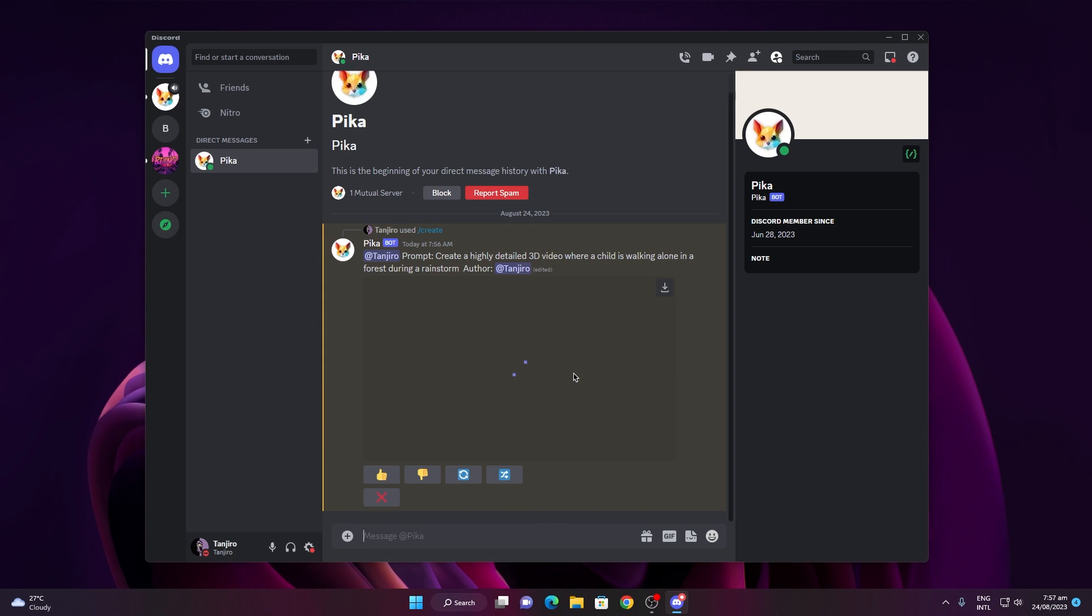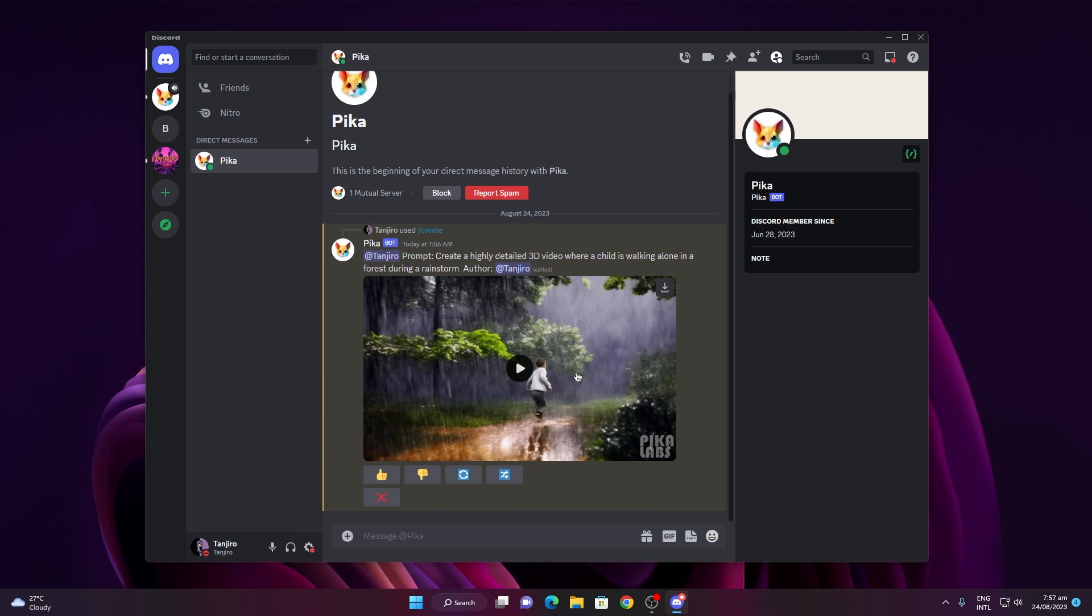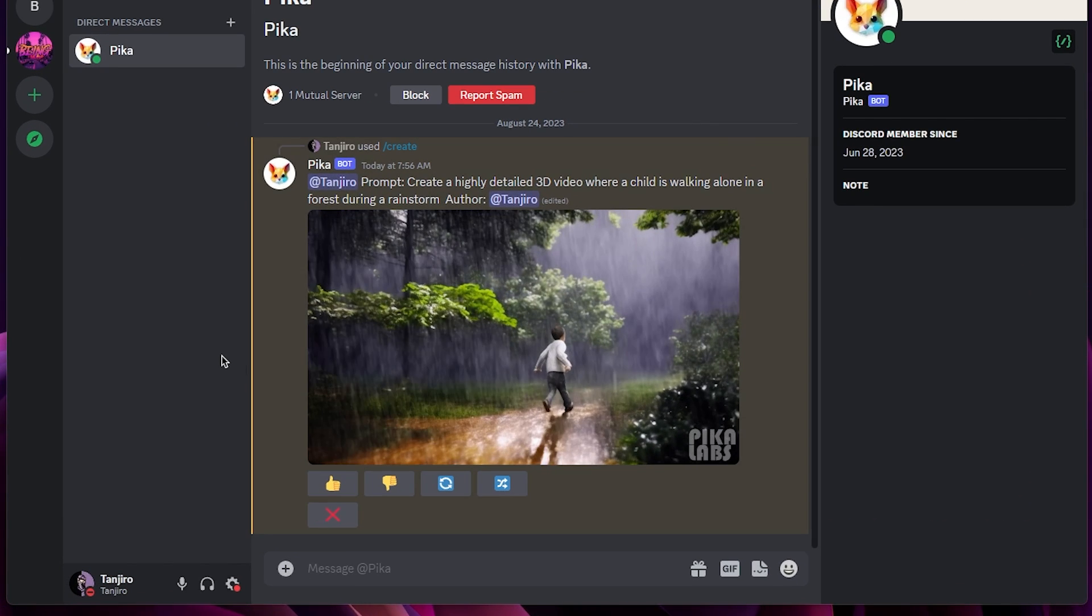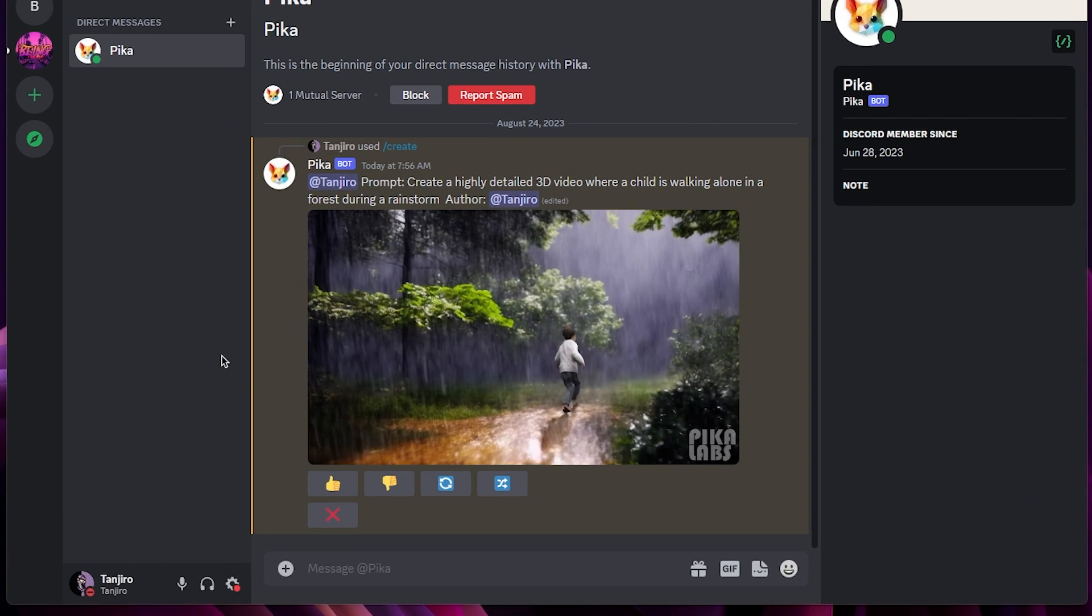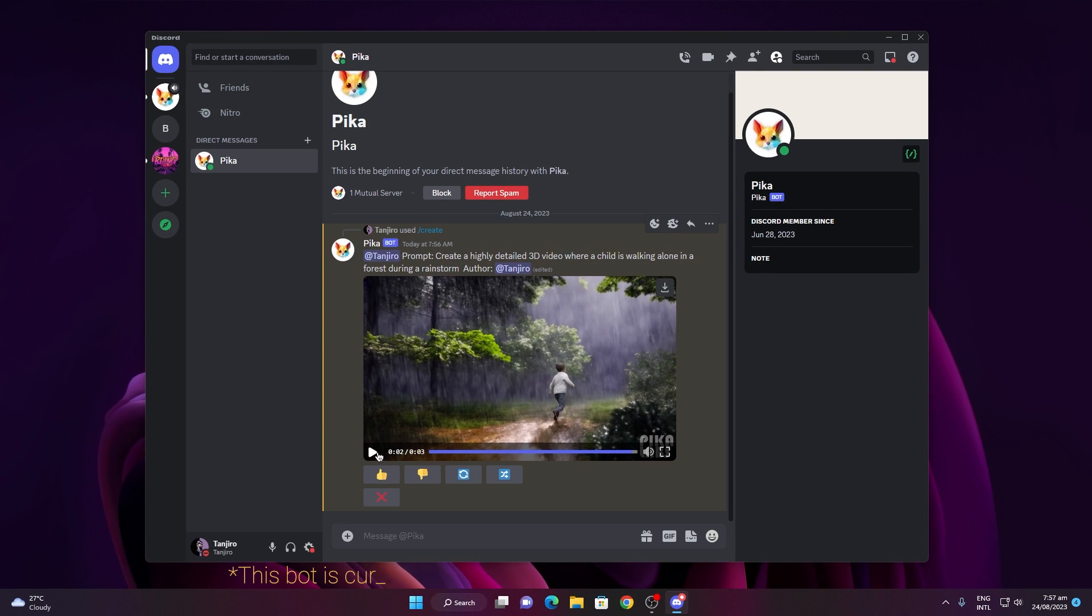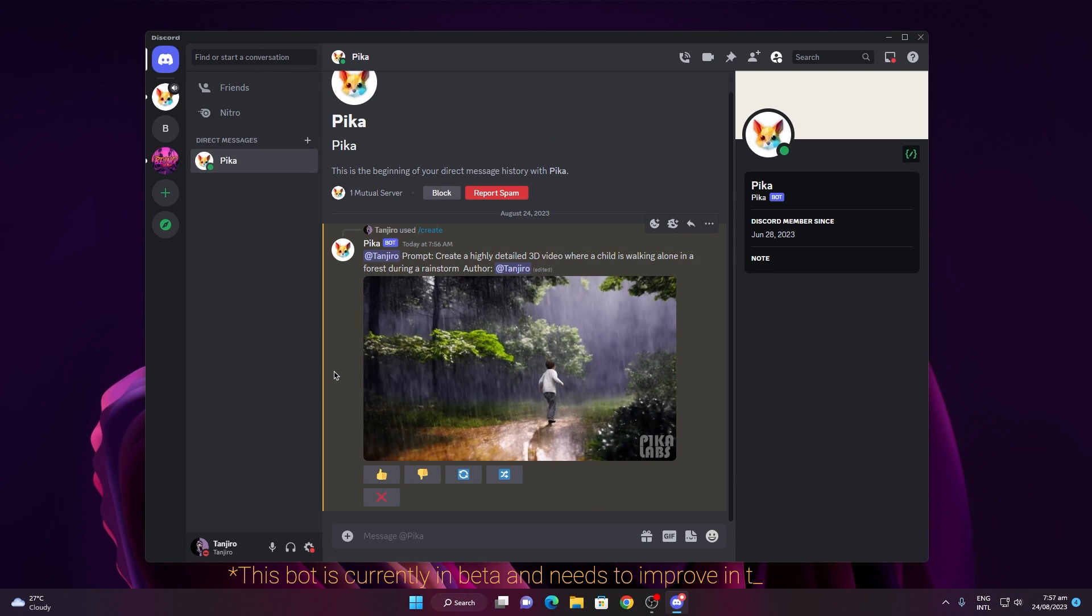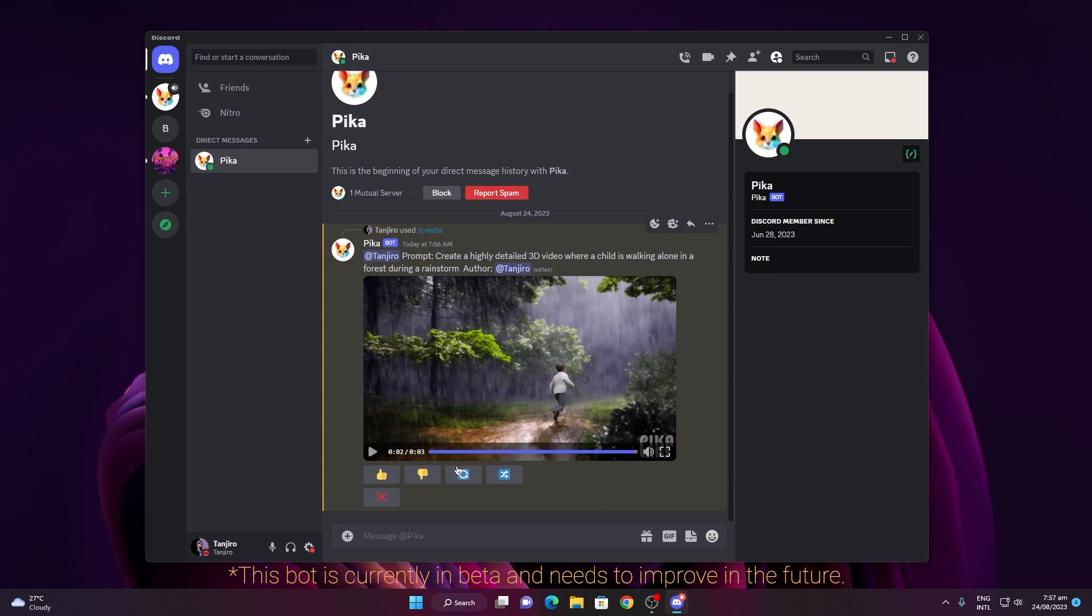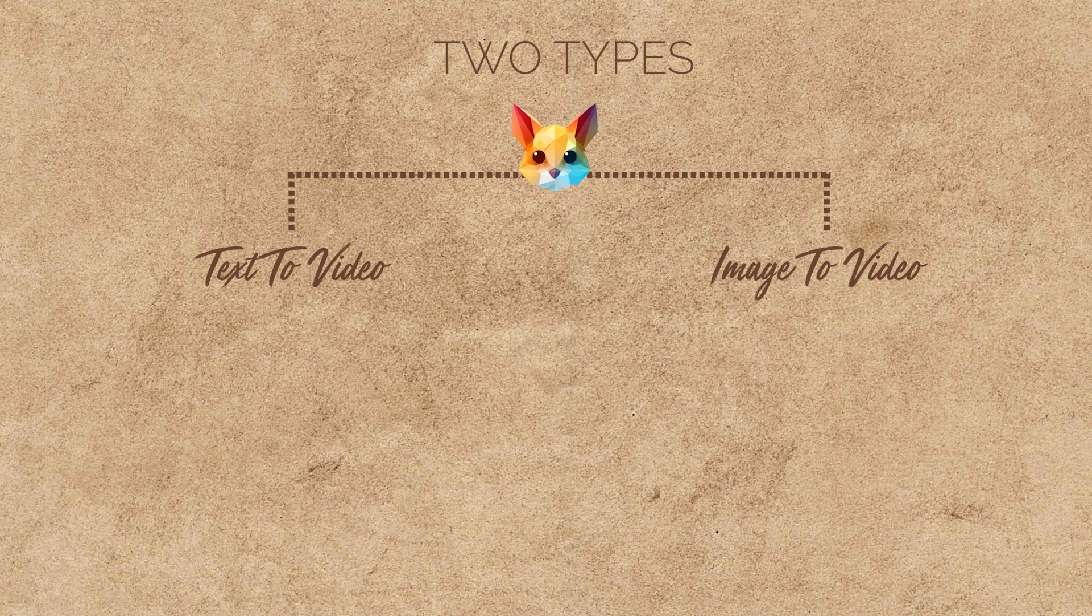Once that's done, you can view the video. The outcomes are quite impressive. However, if you don't like the current video, you can always create a new one or create a variation of this specific video from these buttons.